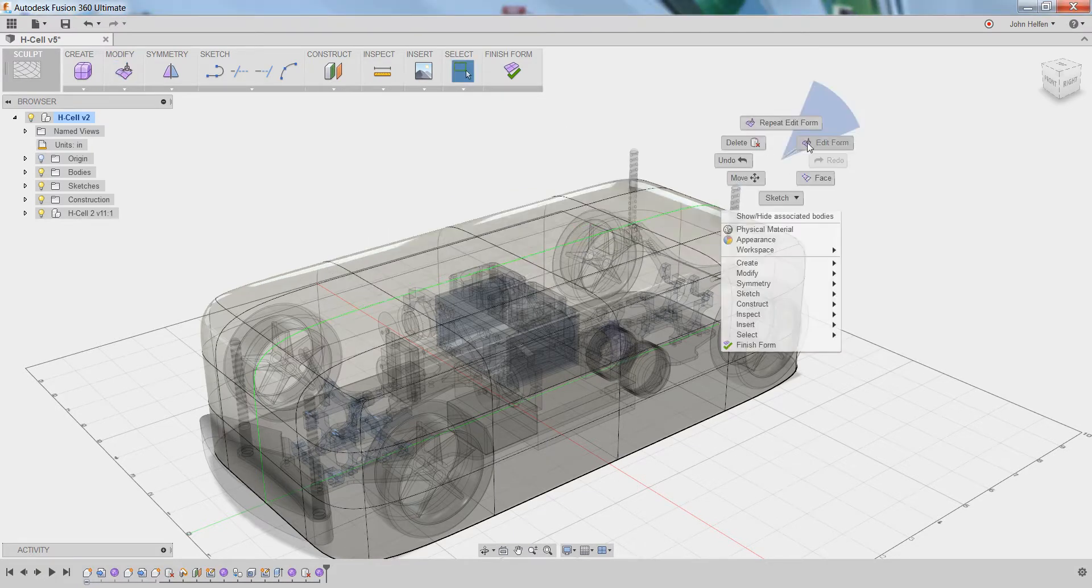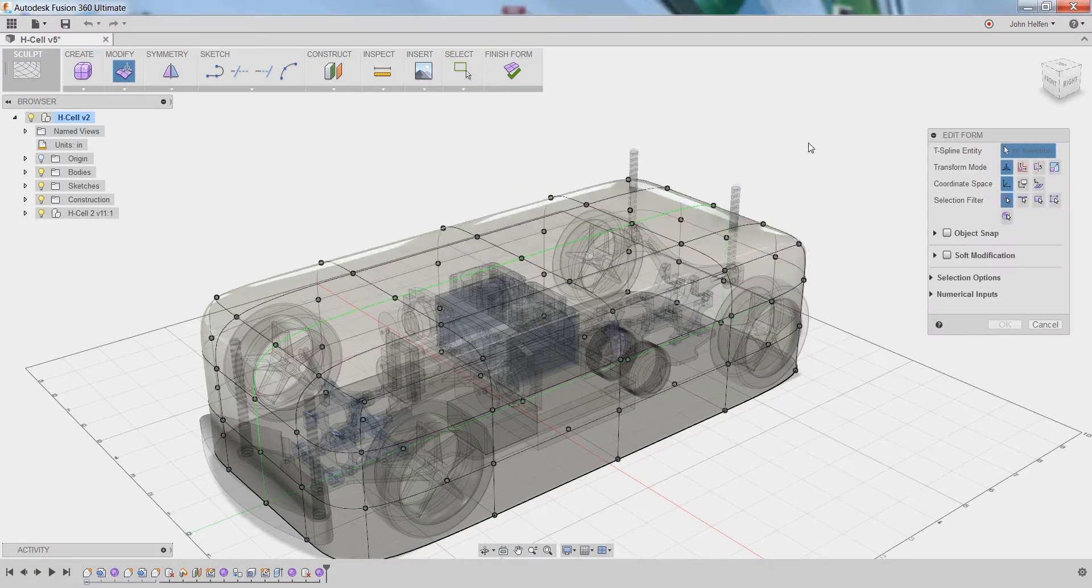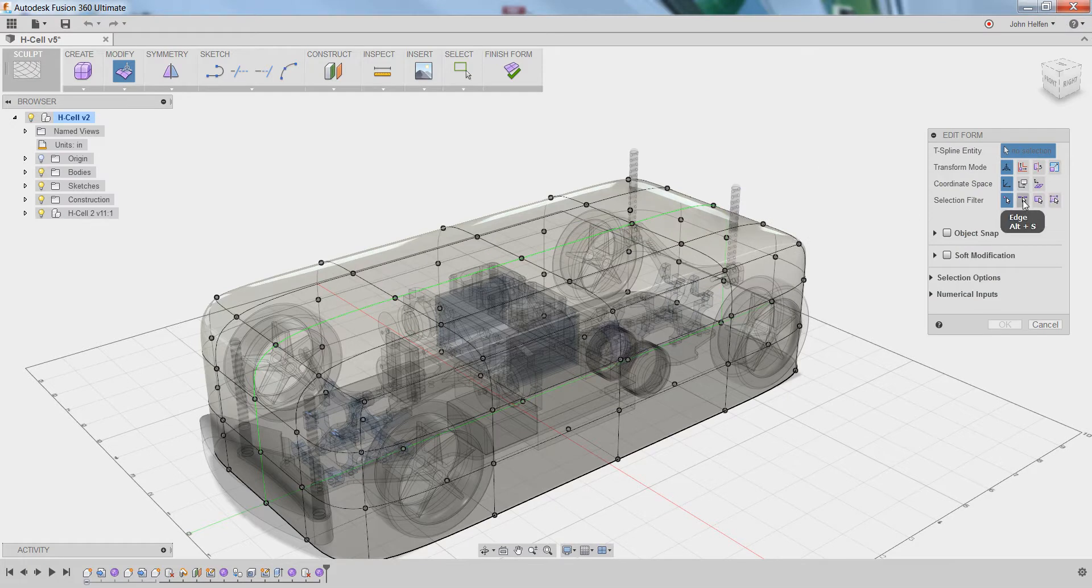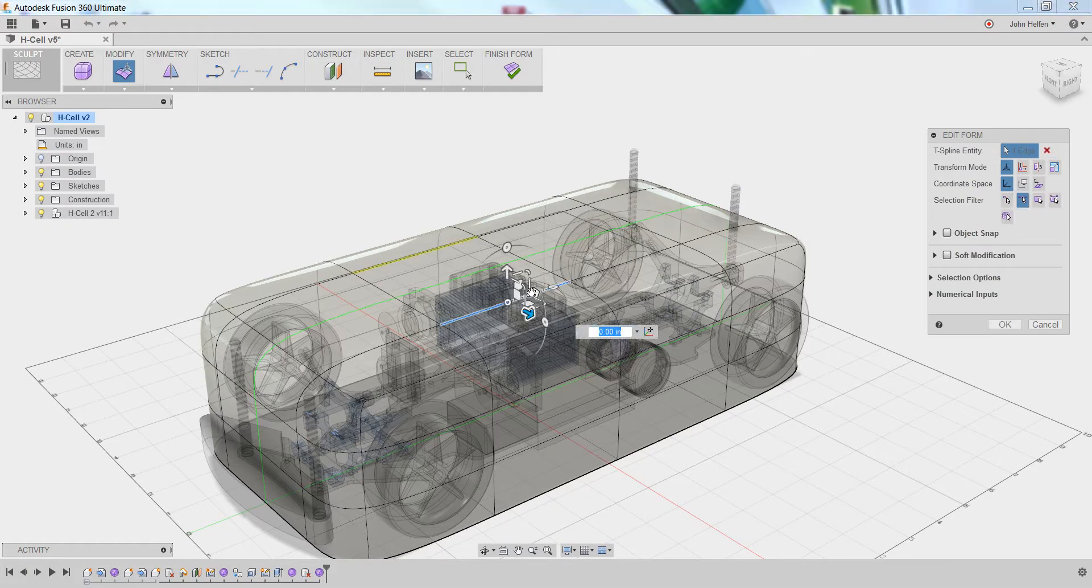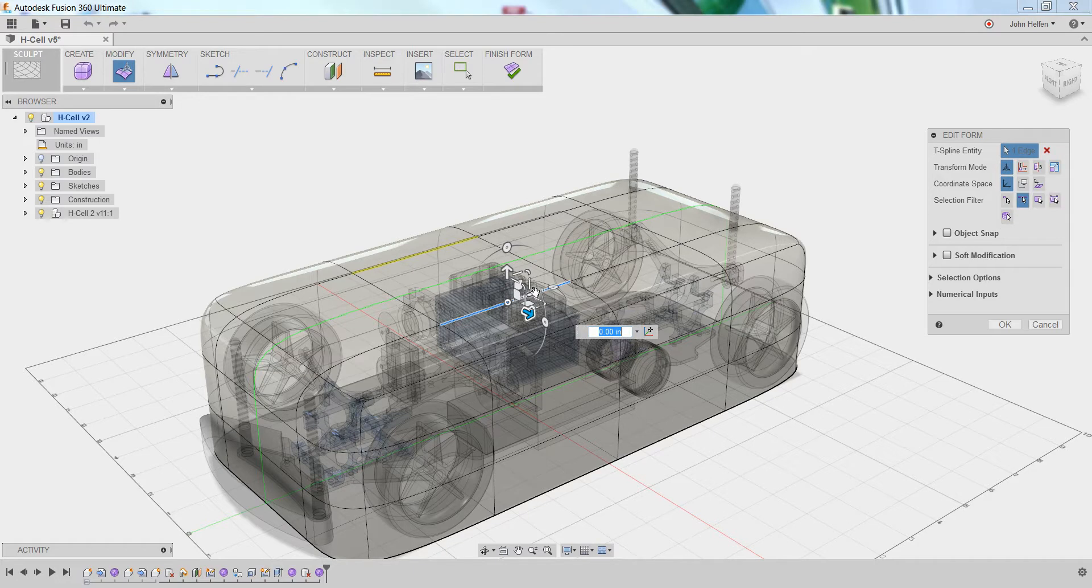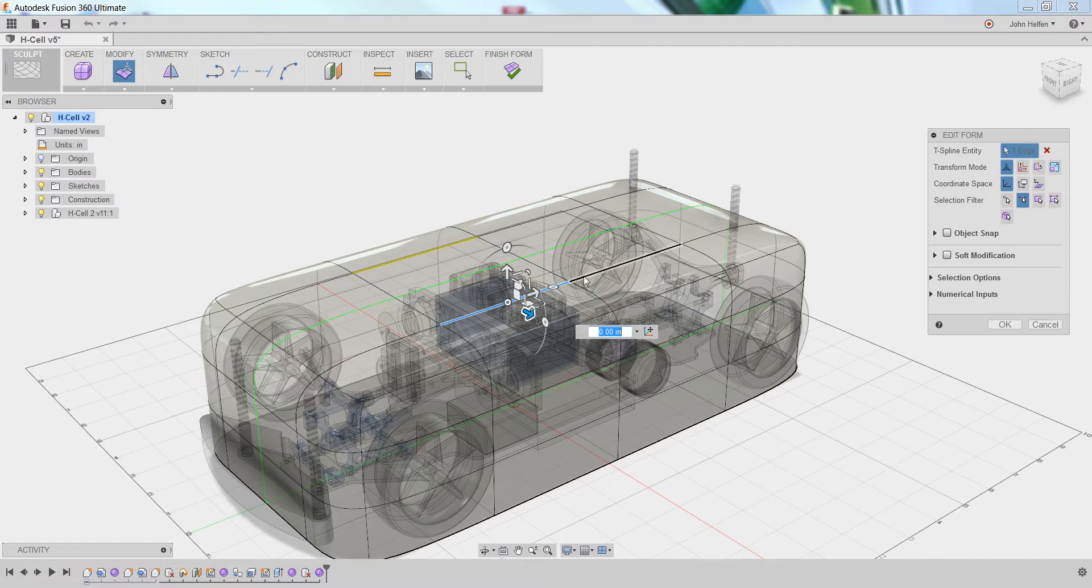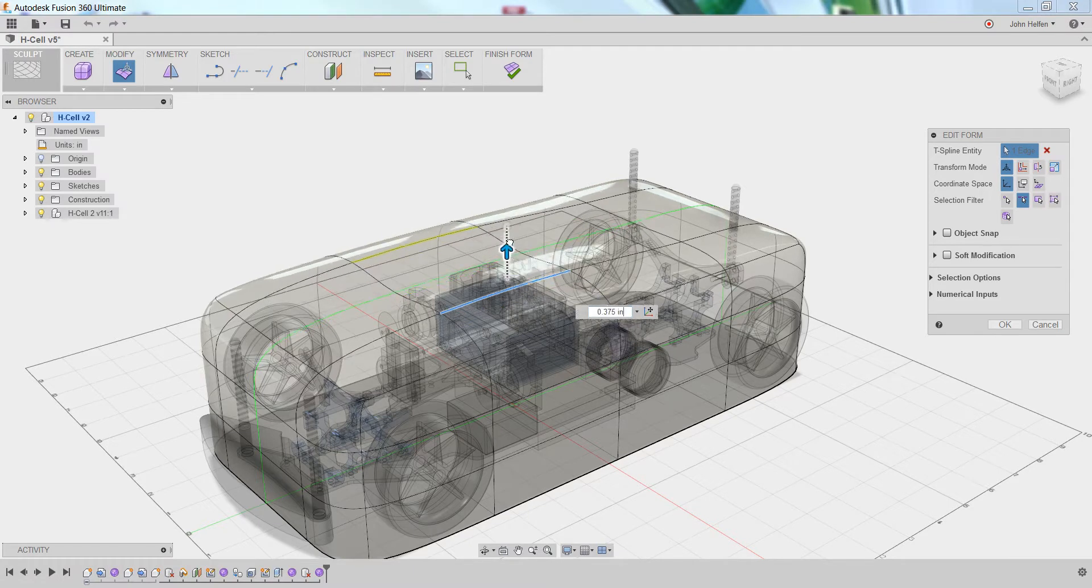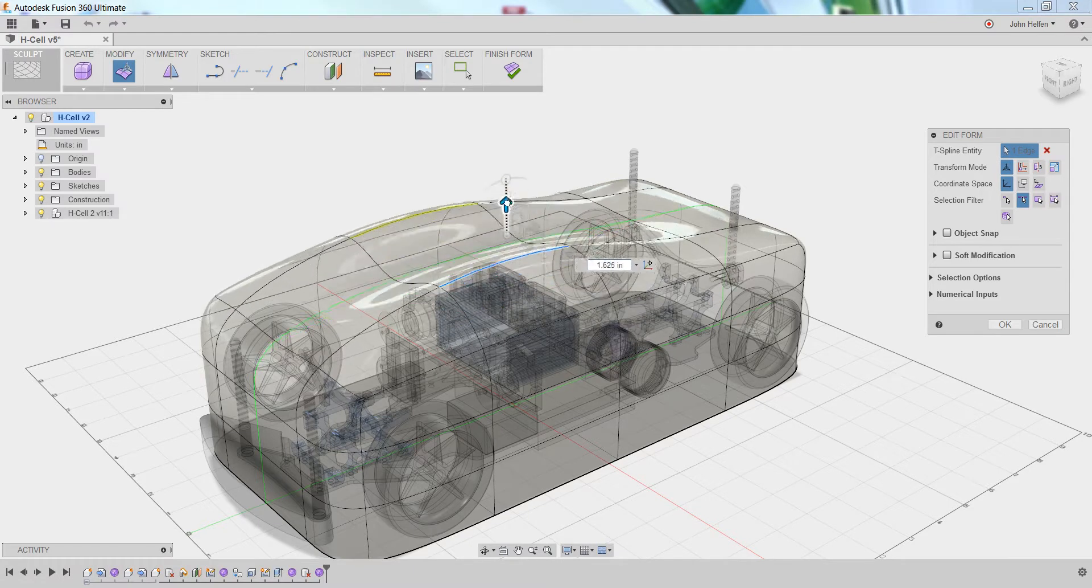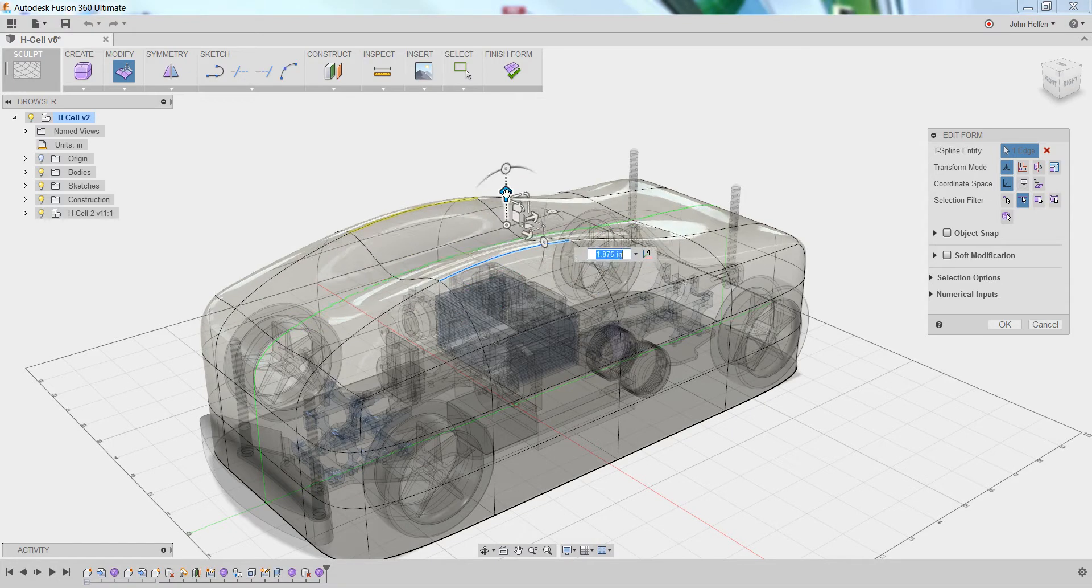If we cancel that and return to the edit form dialog box, the next option is edge. All edge does is expands the influence of the modification. When we did just the point, just a little bit of the area got pulled up. But when we use the edge mode, you get a much larger effect on the model itself.